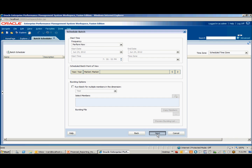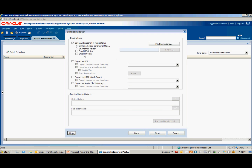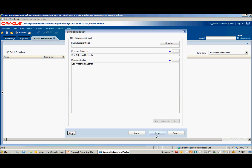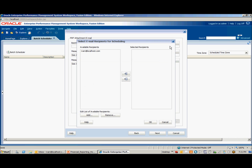Click Next. We're going to set it up to create a PDF and email it as an attachment, and also zip that attachment. Click Next. Here we're going to select the recipients of the batch. I'll send one to myself. Click OK.